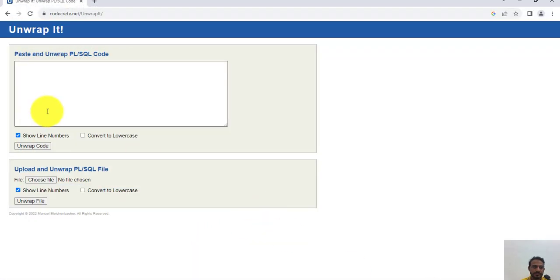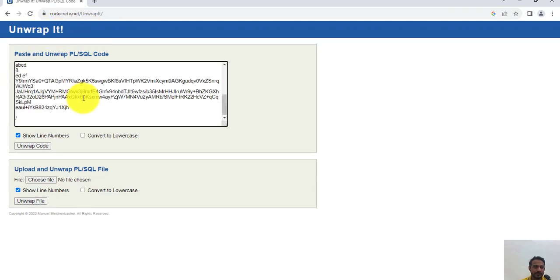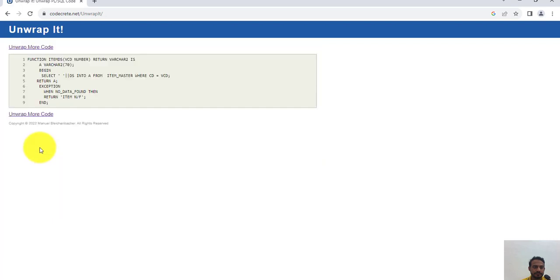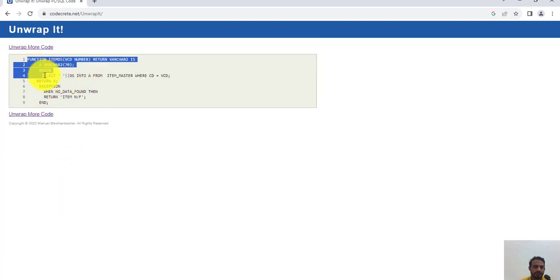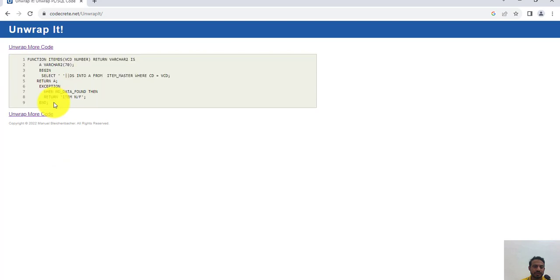...codekey.net, paste here, unwrap. Nice, the function is written in original form. You just need to...